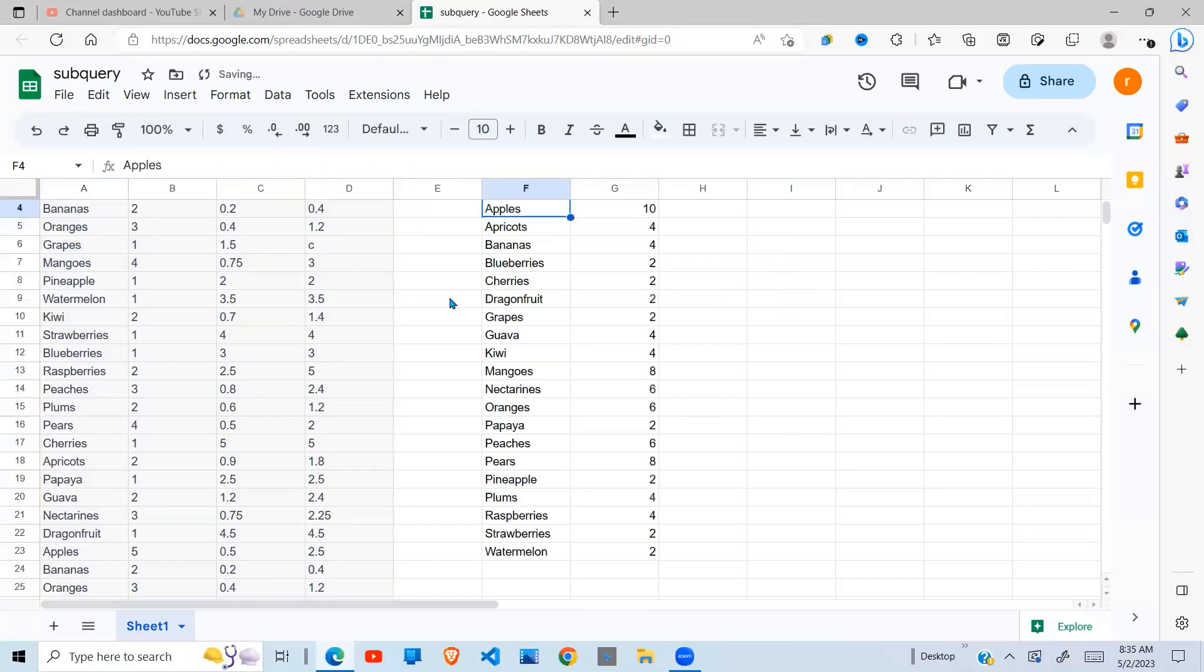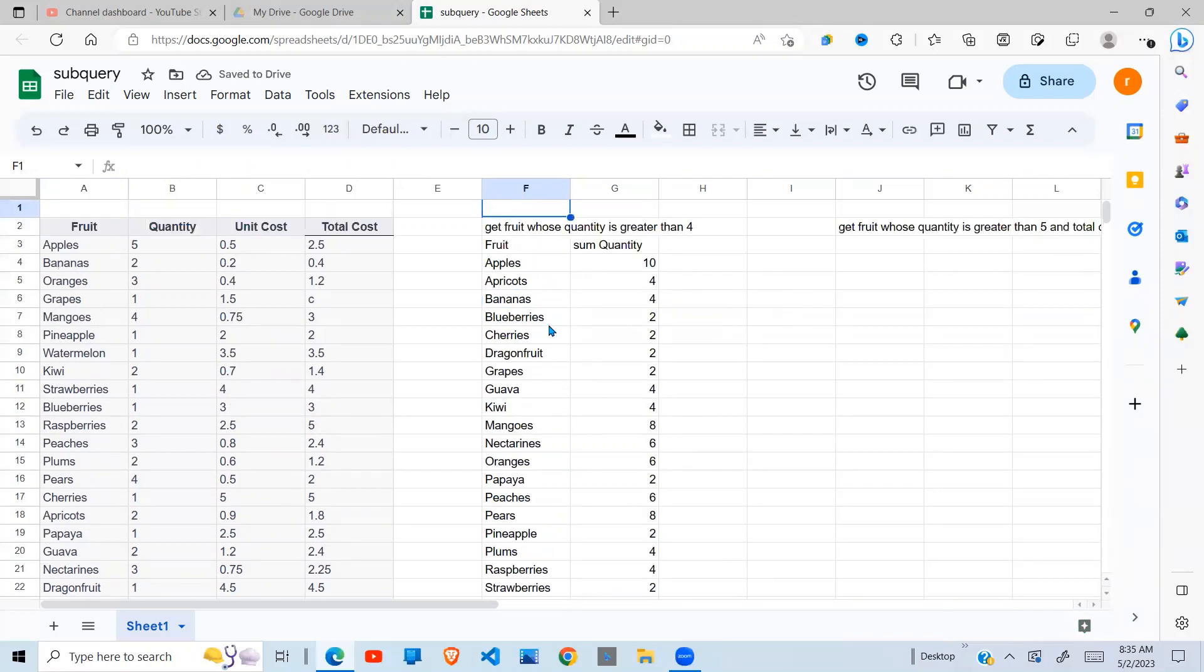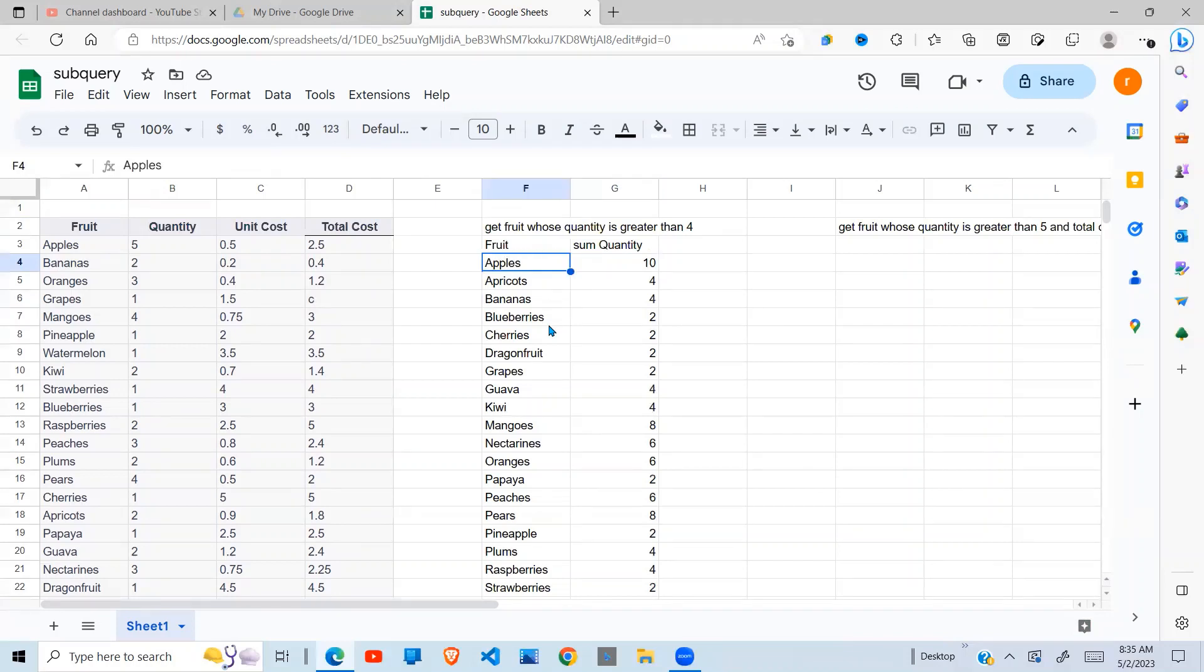So when I do that, what happens is it goes and sums the quantities of the fruits and gives me a unique list of the fruits and the sum of the quantity.